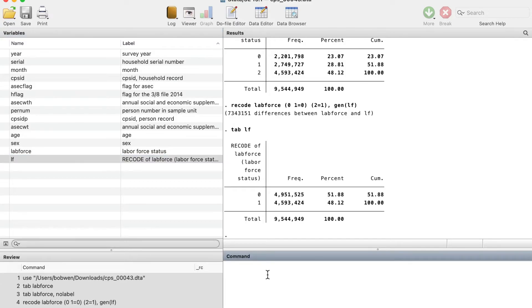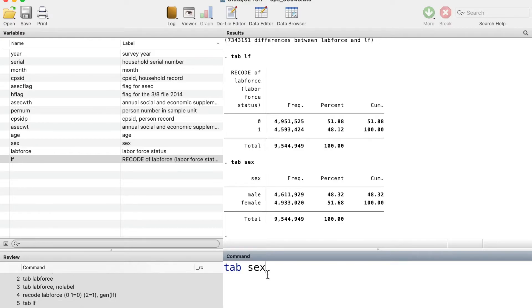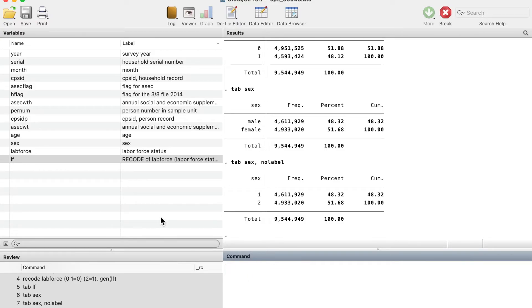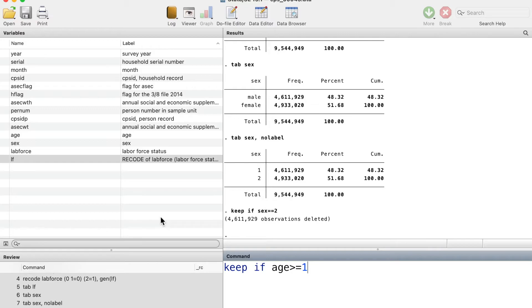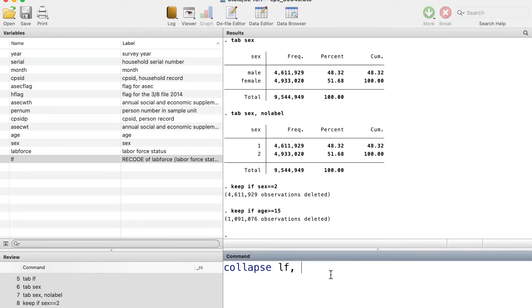We can use the tab command to take a look at the gender. We keep the observations for the women because we want to draw a curve for the labor force participation rates for women. And we also keep data for the women who are above 14 years old. Then we use the collapse command to calculate each year's labor force participation rate for women.